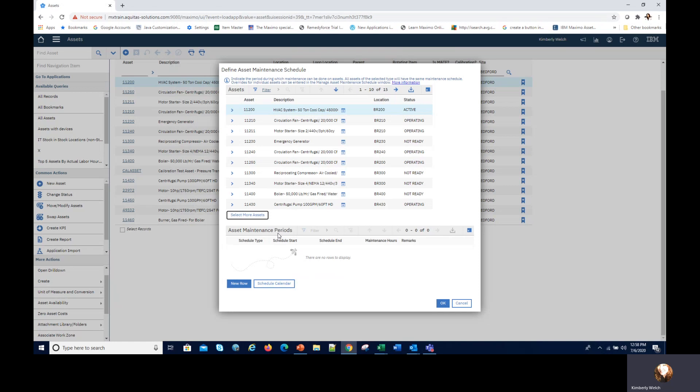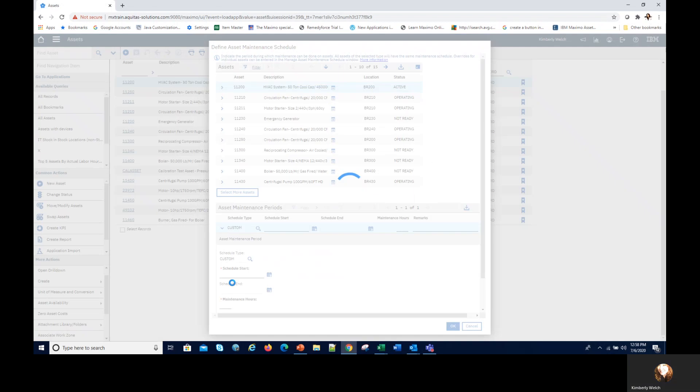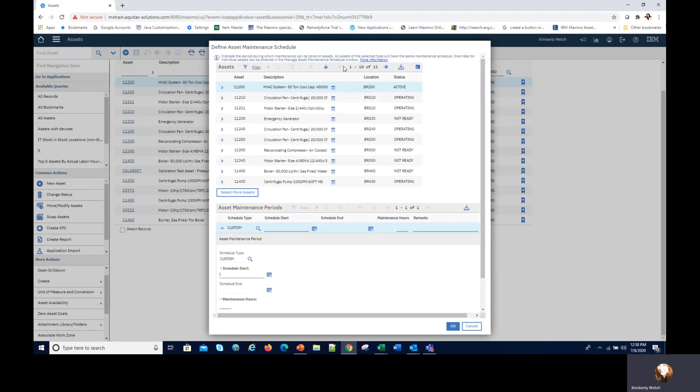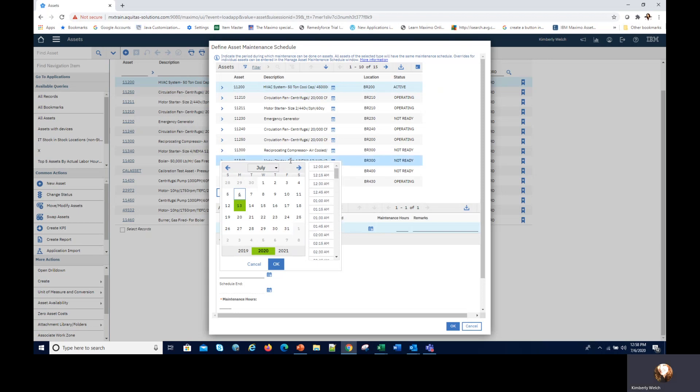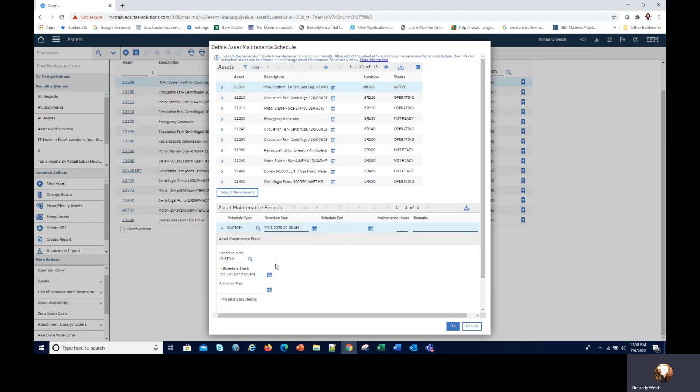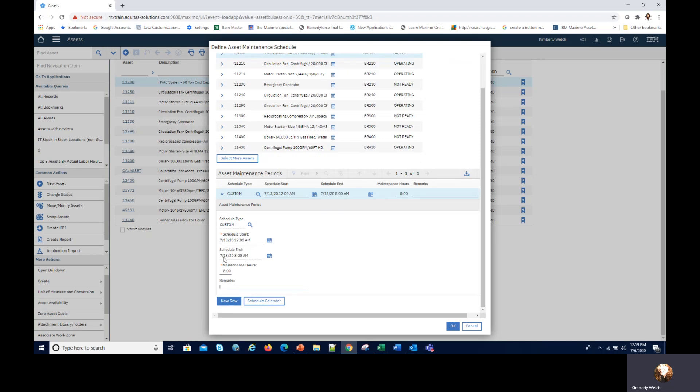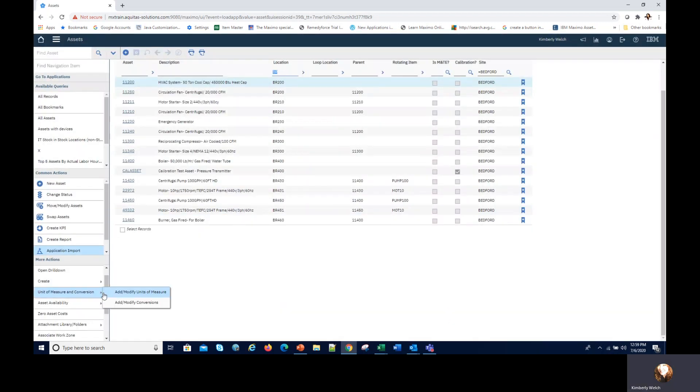I just go down to asset availability here and define the maintenance schedule. You can see up here there are 15 records. It's brought in all those 15 assets, that group of assets that I wanted to work with. I can create new row and this is a maintenance schedule, so this is time that I'm going to be able to go in and do the work. I can say on the 13th from 12 AM, I want to be able to work on that asset 8 hours. I put 8 in there, I can tab out of that field and it's going to populate that finish date. So it goes from 12 AM to 8 AM. That's the time that I have available to work on this asset.